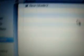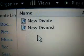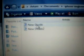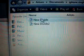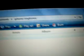Go back into iTunes, click on the Ringtones section, and find your New Divide file — the one you just made into a ringtone. Drag it in and play it to see if you like it.